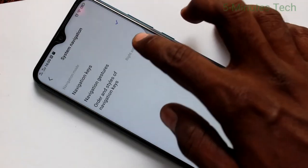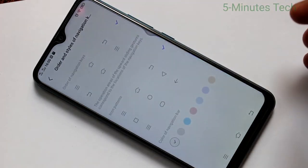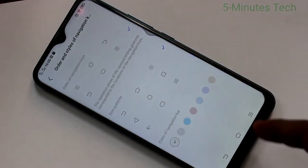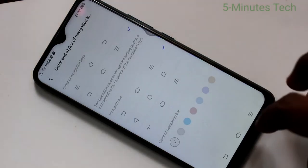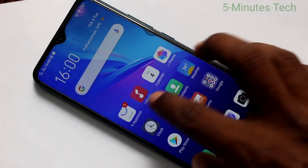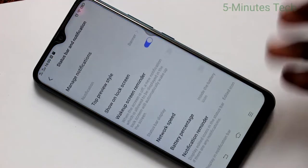Now click on order and styles of navigation keys. Here select other style. So navigation keys are reversed. That is, back button goes to left and recent tabs comes to right.